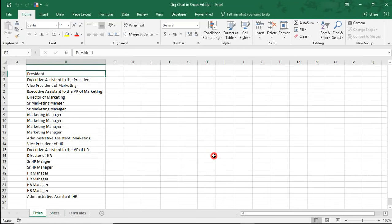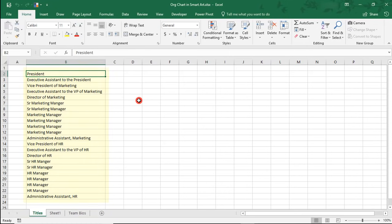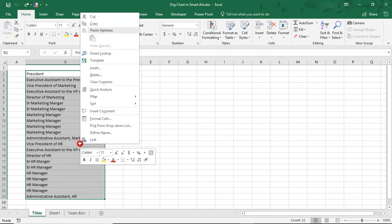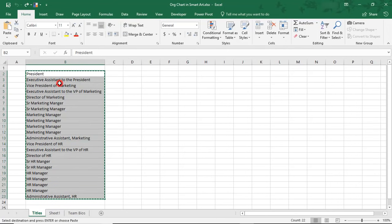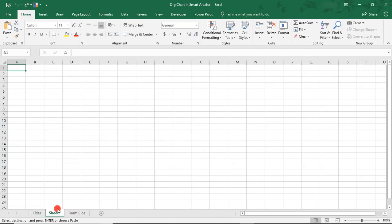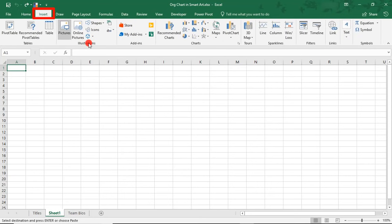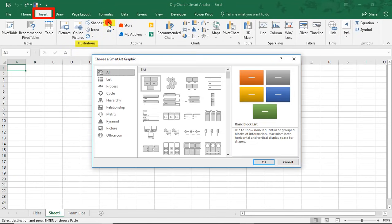In this tab, I've already created a list of the positions in two departments in an organization. We'll use this to create the org chart. So, I'm going to highlight and then right-click so I can copy all of the titles. And then, in a blank spreadsheet, go to the Insert tab and, in the Illustration section, select SmartArt Graphics.